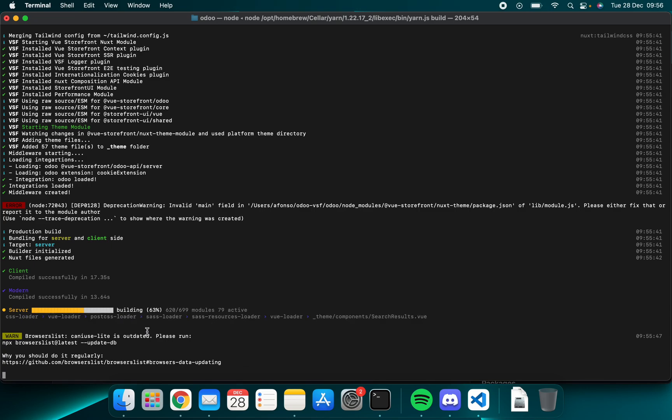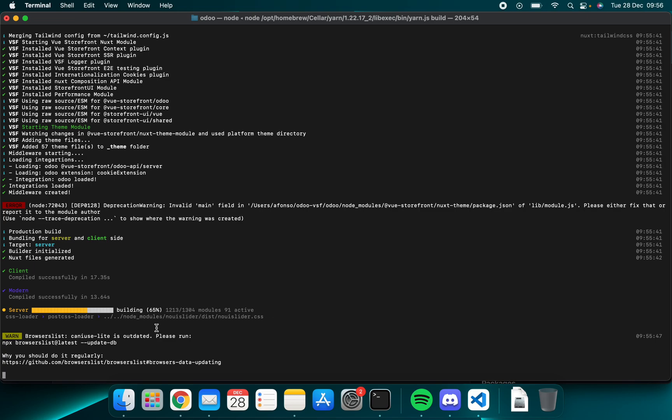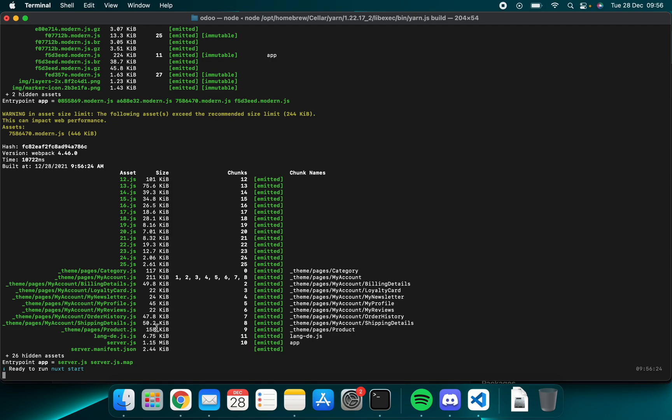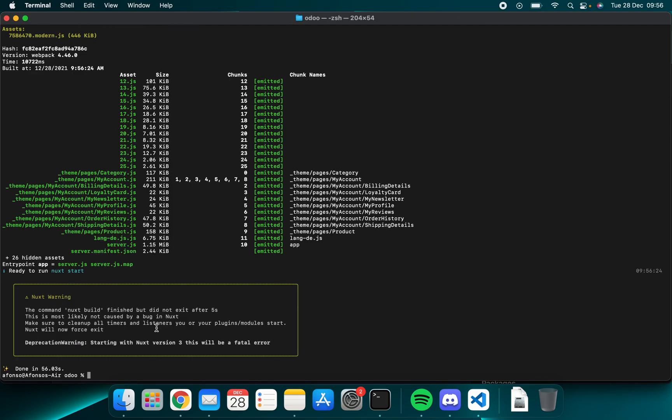This should be almost over. And when this is over we run the next command. The next command you may also find some errors, but as I already said they should be fine. As you can see, done.